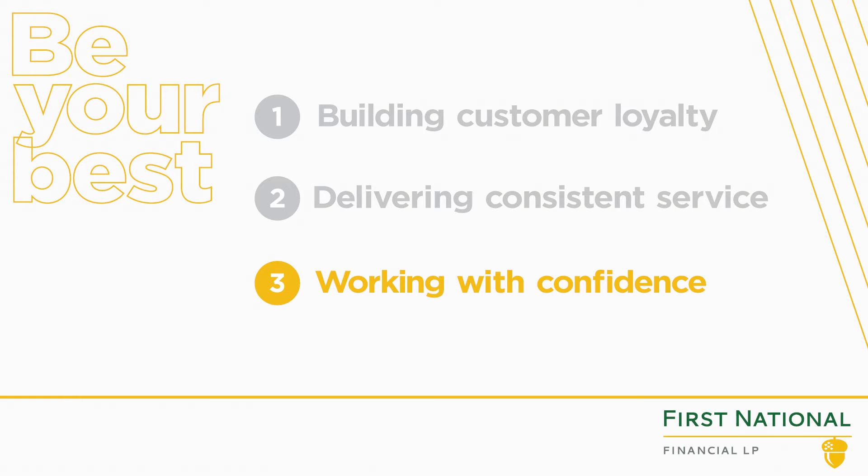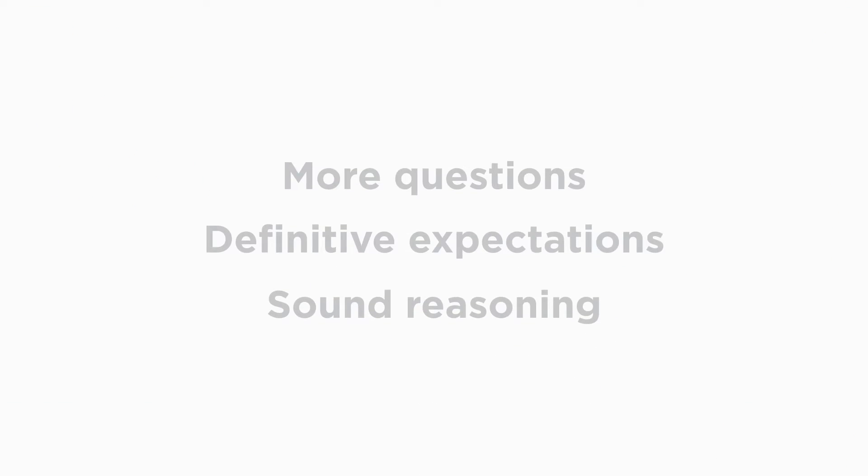What it means to be a broker continues to change. You have more questions to answer. Expectations need to be more definitive, and your answers must include sound reasoning.